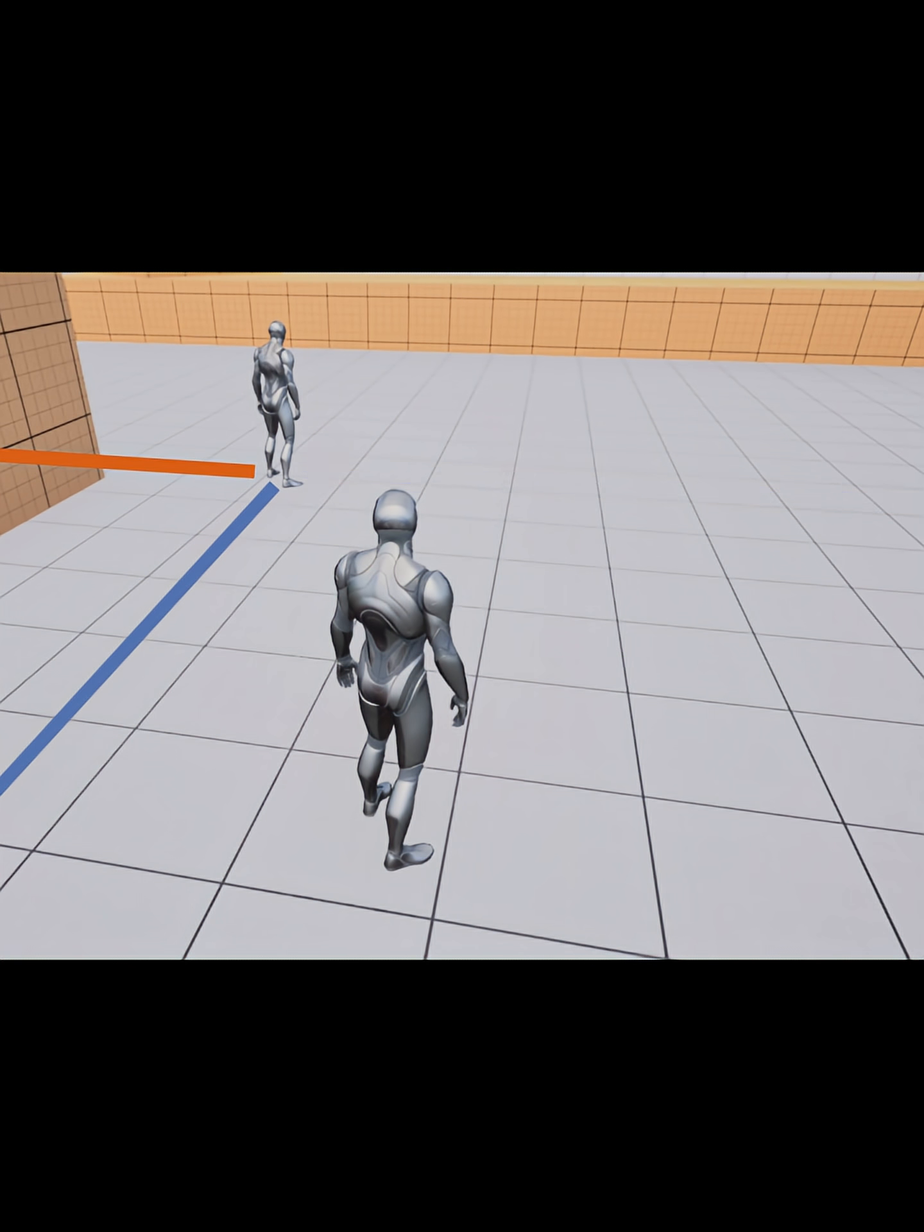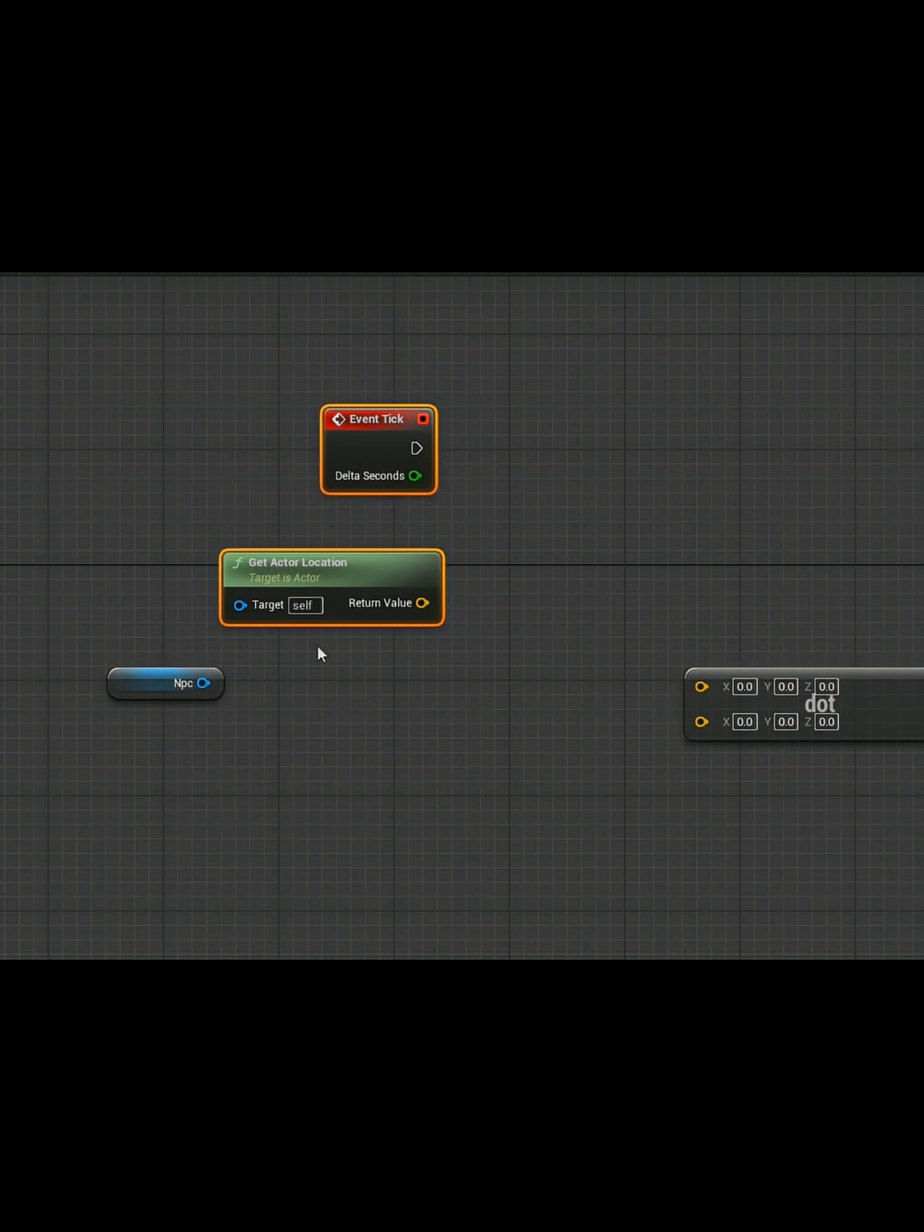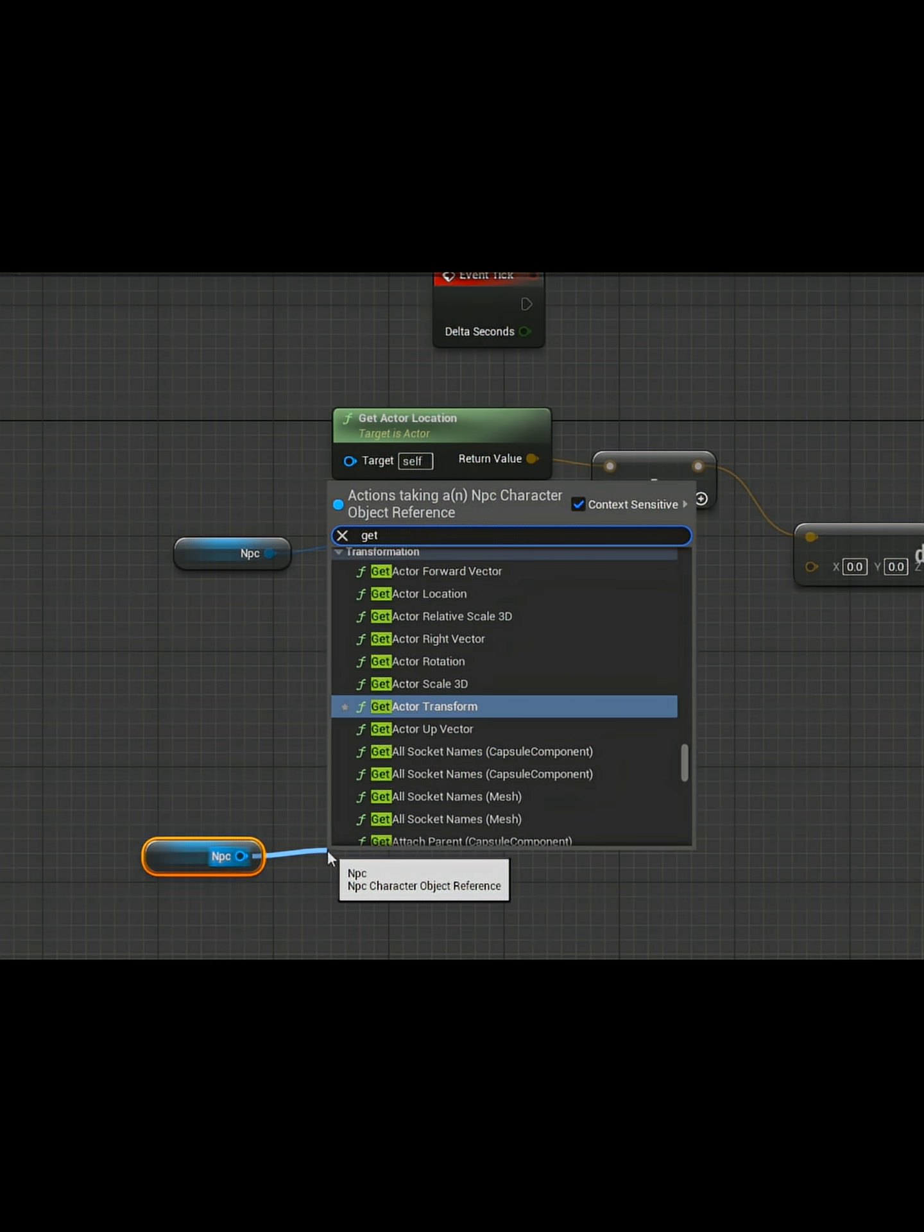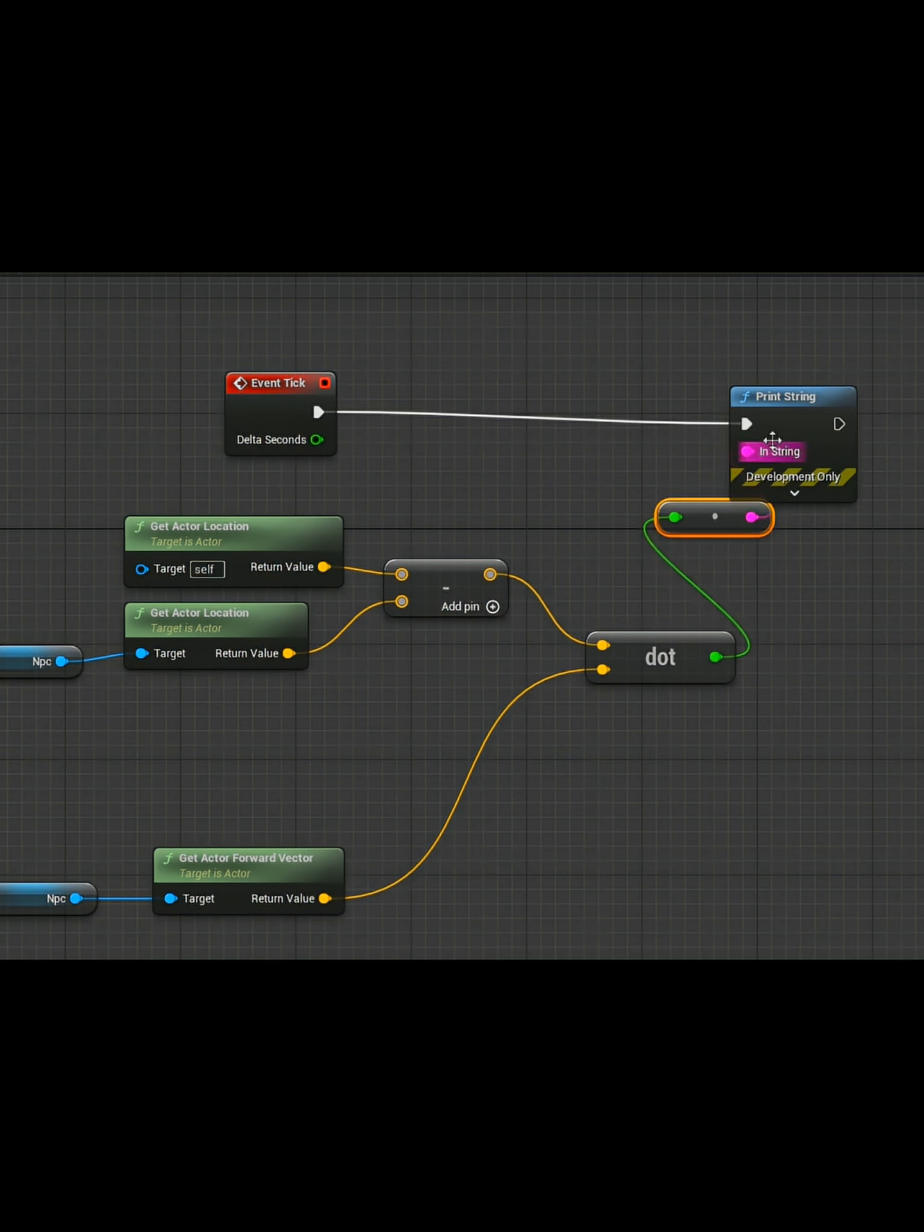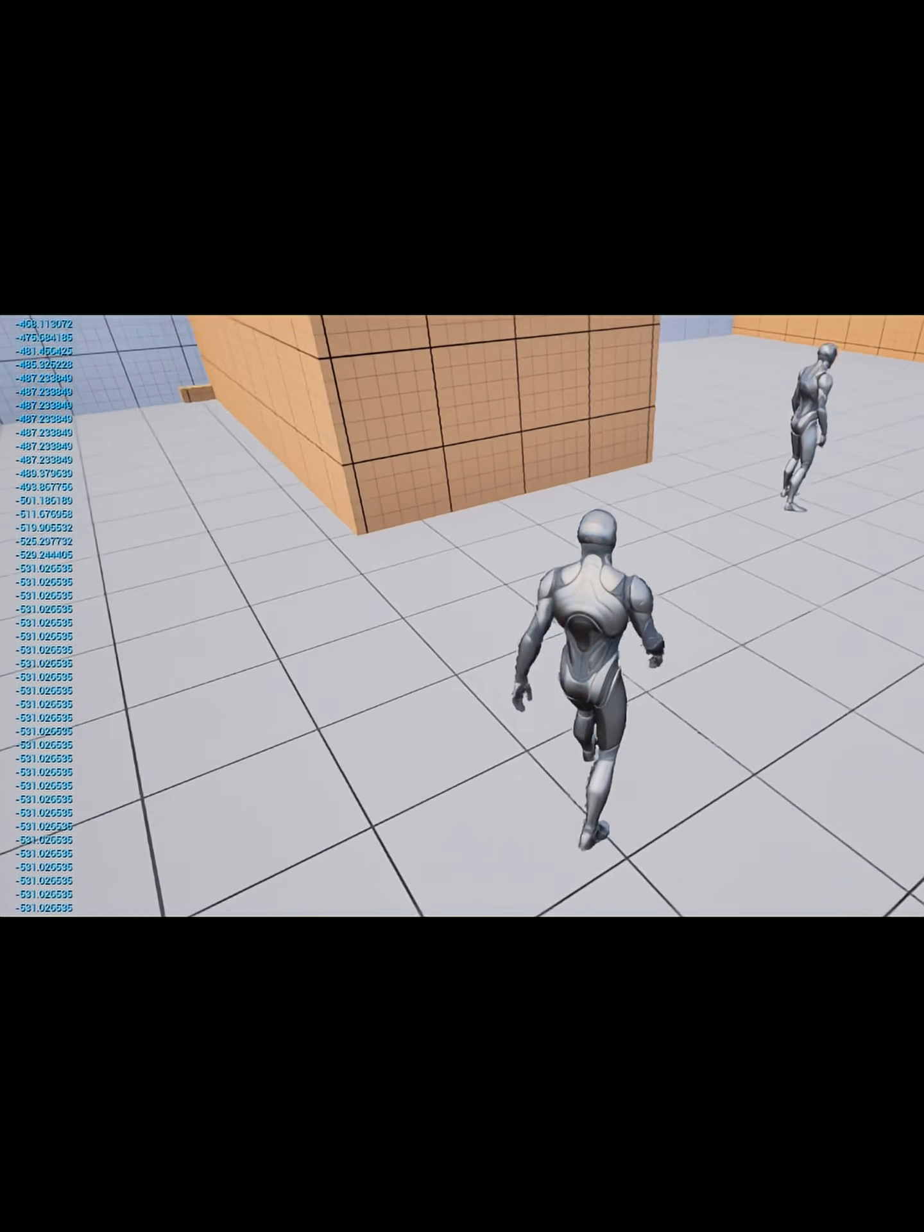So how do we use it? It's easier than you think. First, get the distance between the player and the target. Then take one of the target's vector directions you want to test. Let's use getForwardVector for now, and combine them. That's it. Simple, right?